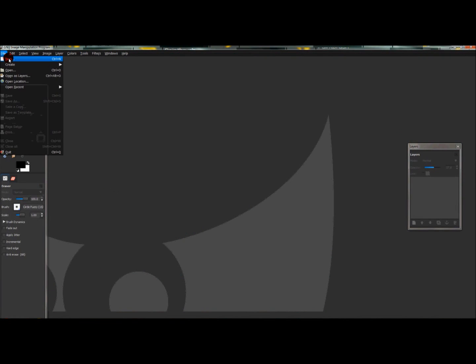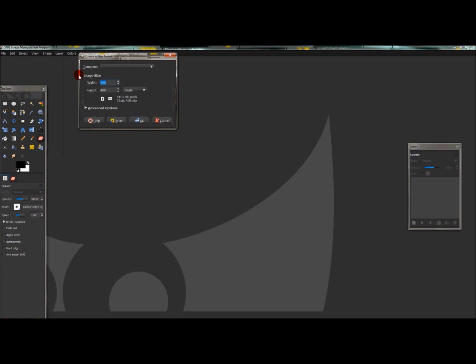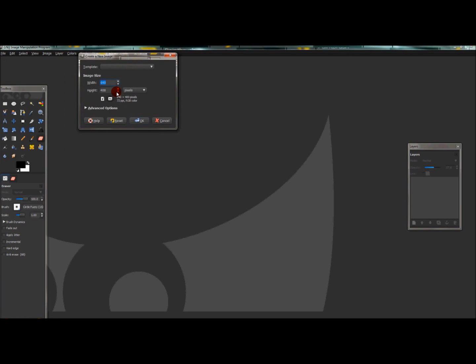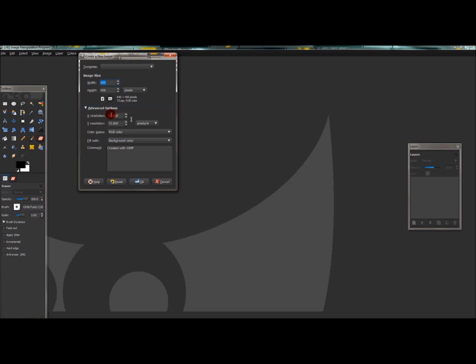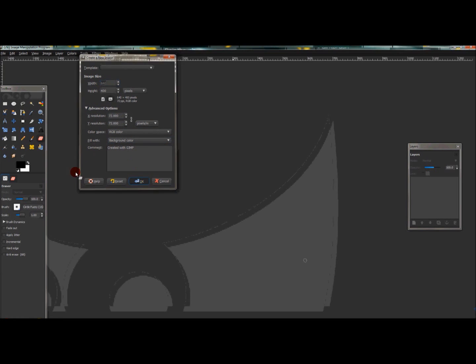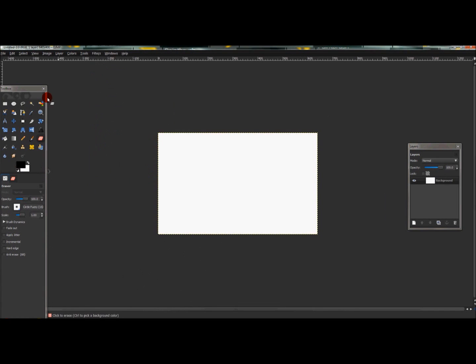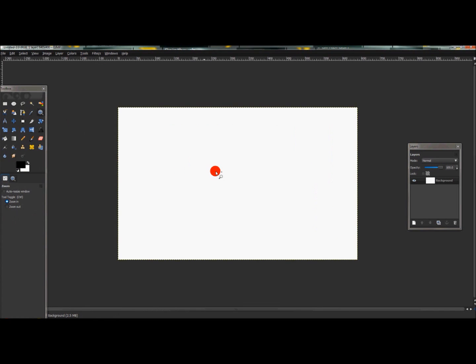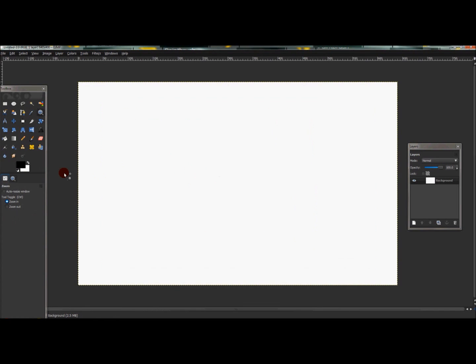First, go to File > New to create an image. Image size is 640 by 400, and in the advanced options, the background is filled with background color, so that'll be white. I'm going to zoom in.